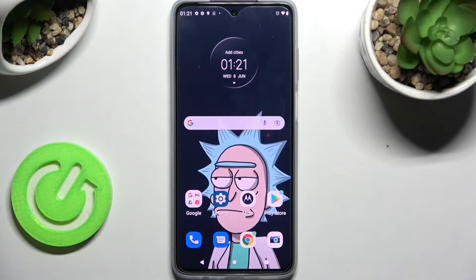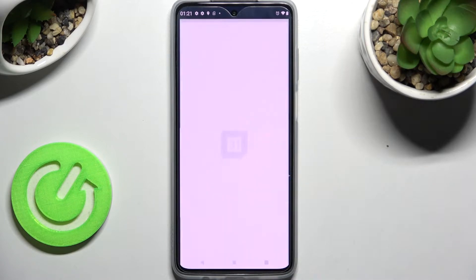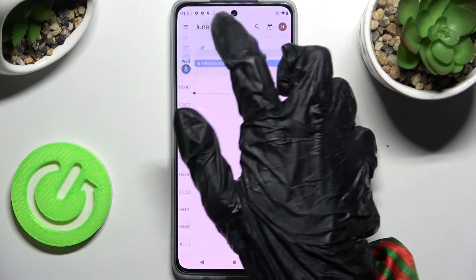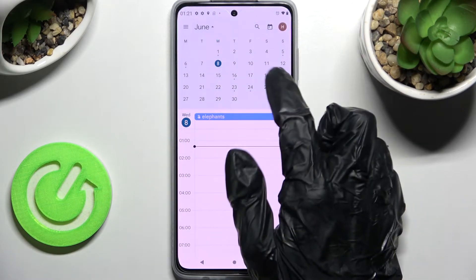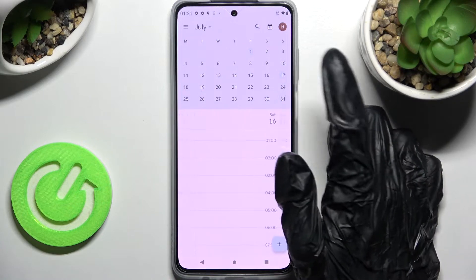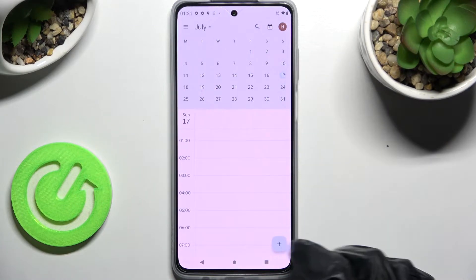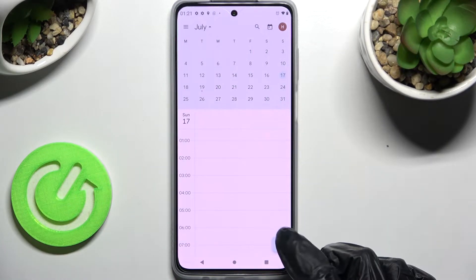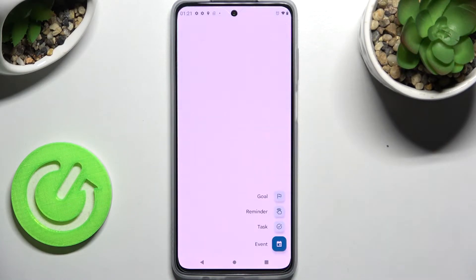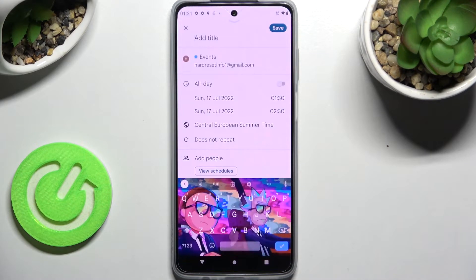Start by opening the calendar and clicking on the month above. Now you need to pick a date by clicking on the chosen one, and create your event by choosing the plus icon at the bottom right corner. Tap on event and simply adjust it however you want to.